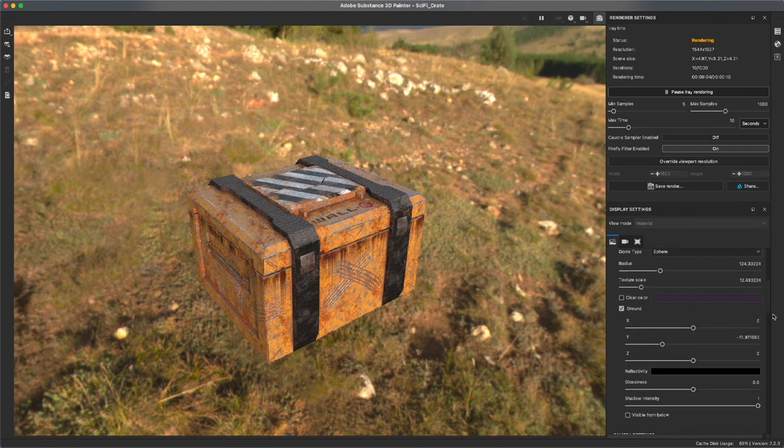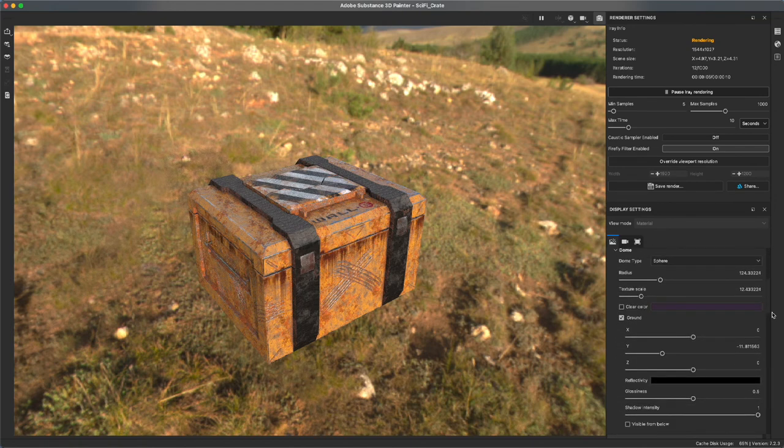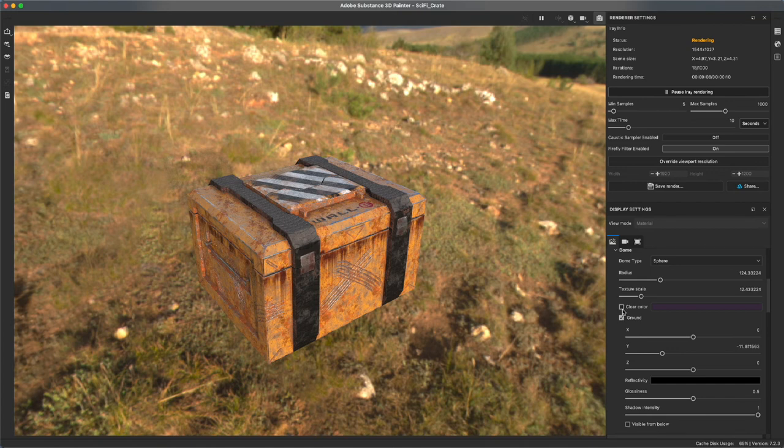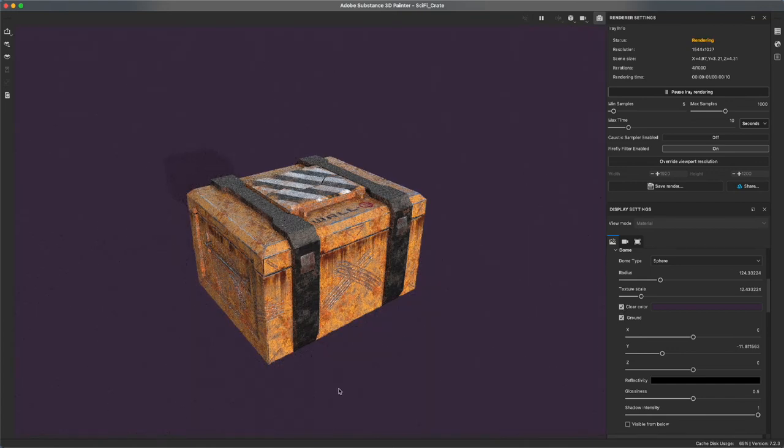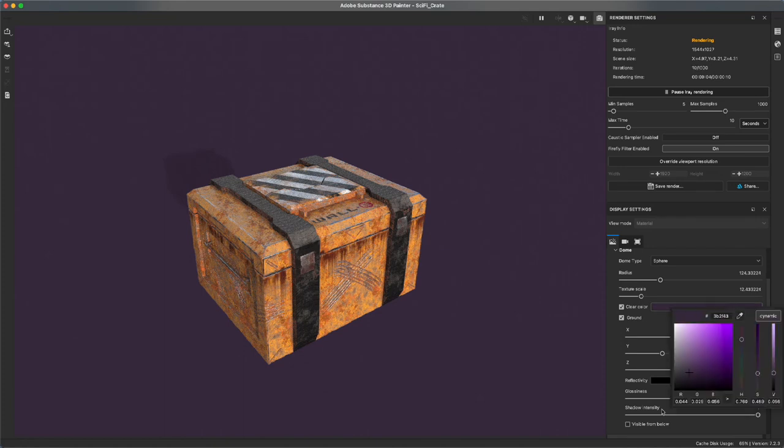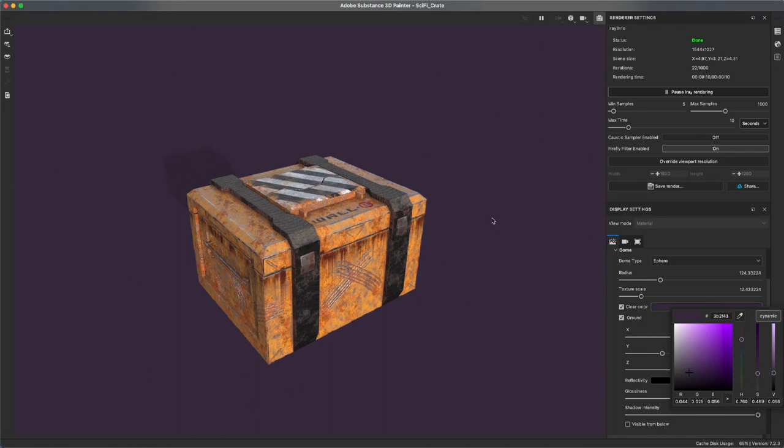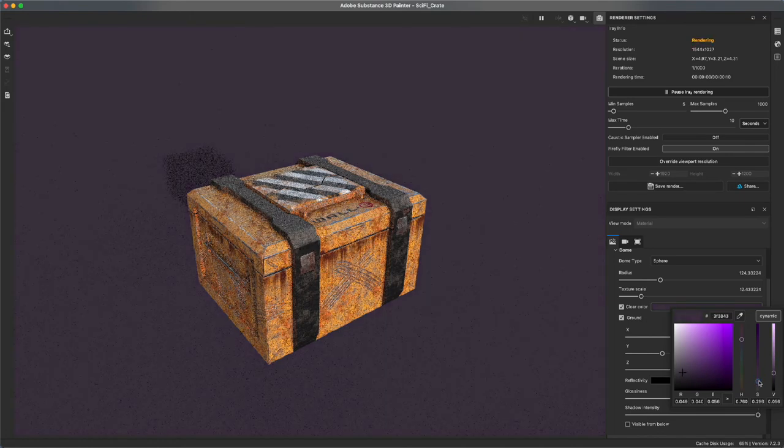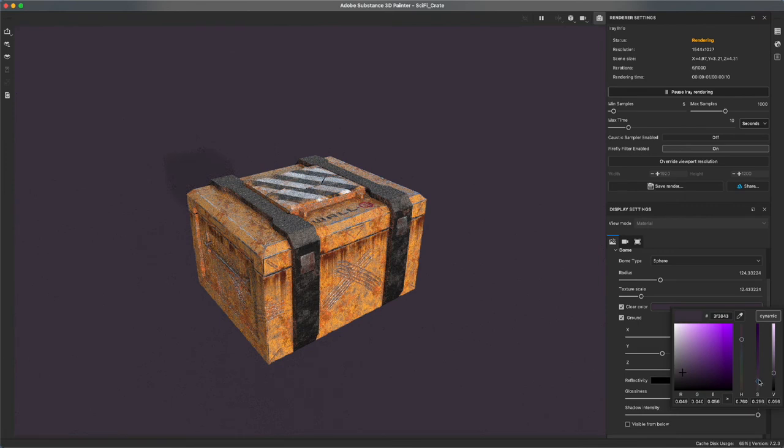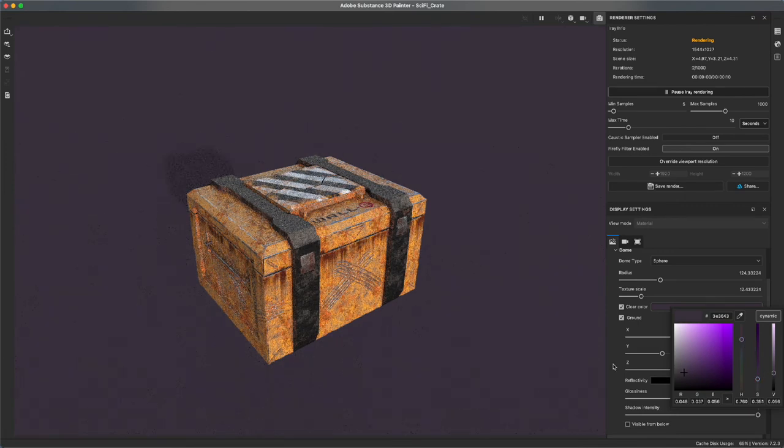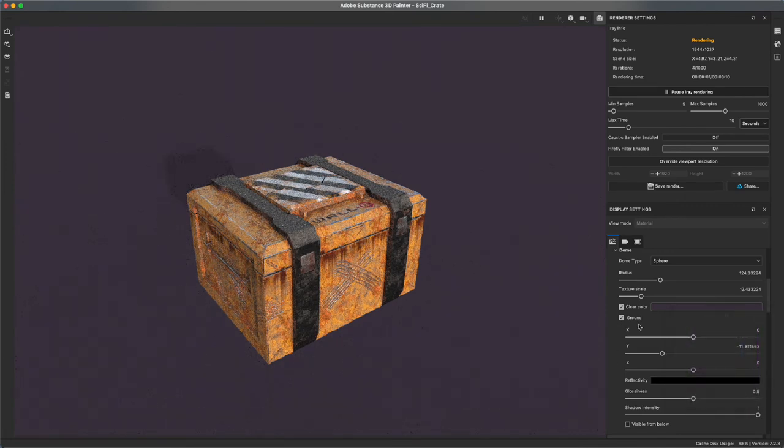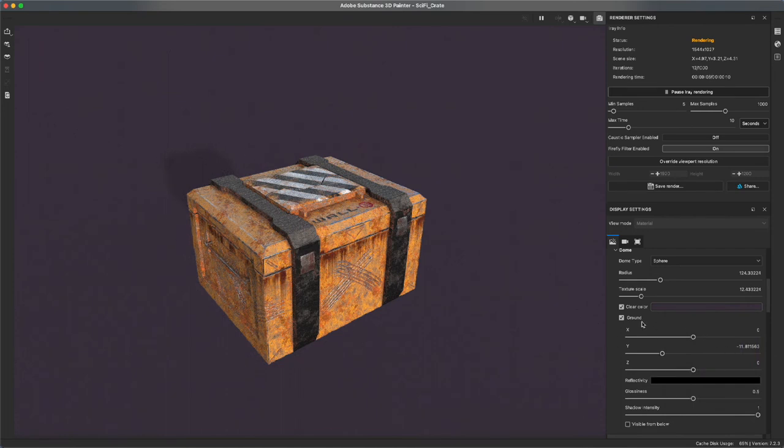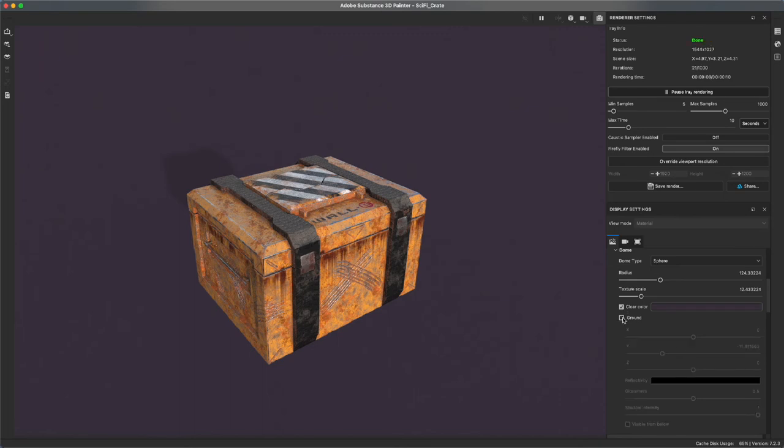You can turn off the background if you want by activating clear color. Now my clear color is set to purple. You can set it to anything you want: black, white. I like purple because my crate is mostly yellow and so purple is a complimentary color to yellow. You could play with the saturation and wash it out a little bit more so it's not quite so intensely purple. You'll notice there's a little bit of a cast shadow here and that's because there's a ground. You could raise or lower this ground or you can turn the ground off altogether. I'm just going to turn the ground off altogether.